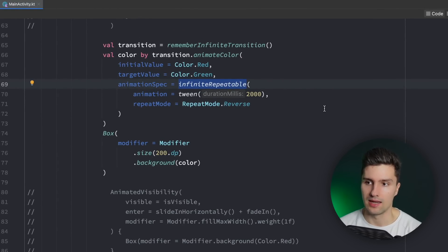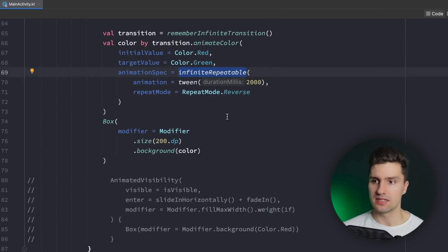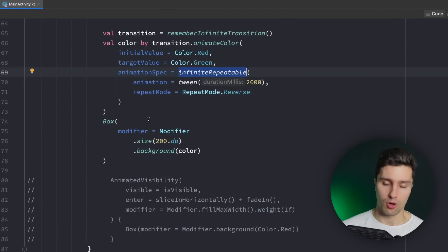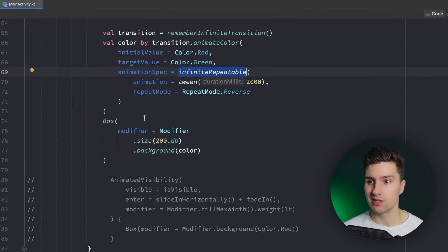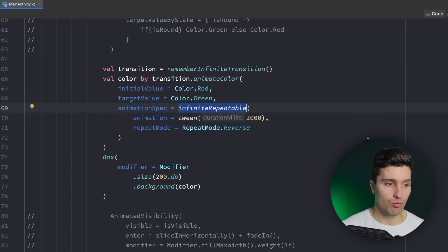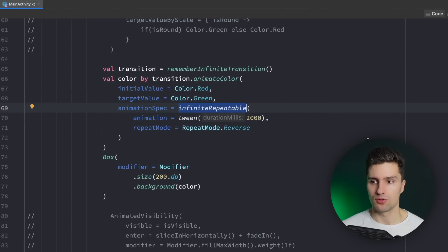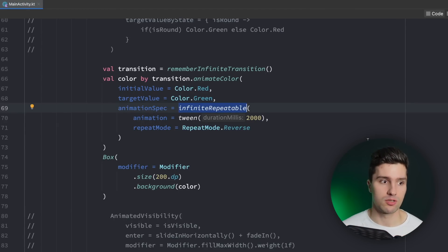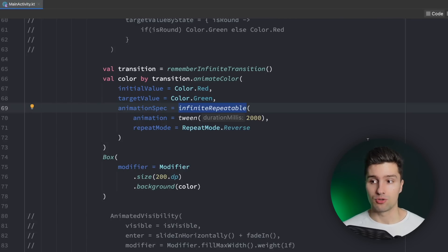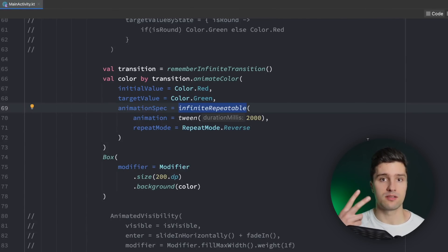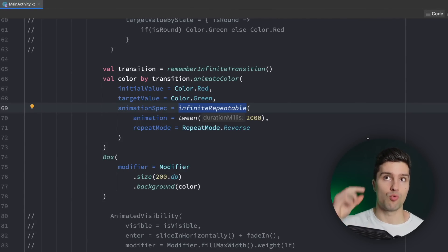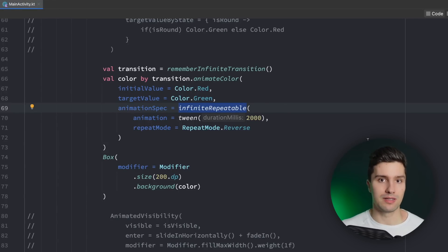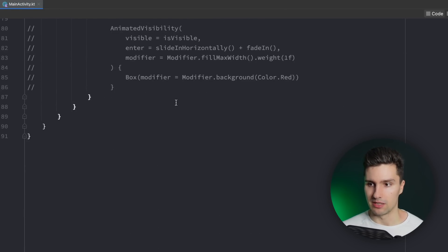Now I want to come to the last type of animation for this video at least, and that is AnimatedContent. That requires a little bit more code but it's used if you want to swap out content. It's comparable to AnimatedVisibility — while AnimatedVisibility is just used to toggle one piece of content to make it invisible and visible, AnimatedContent on the other hand is used if you have two pieces of content and you want to make one invisible and the other one visible instead.